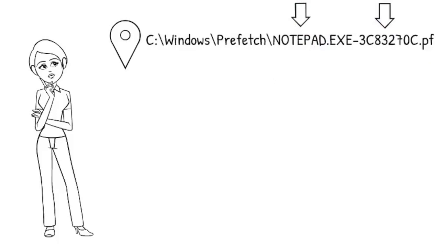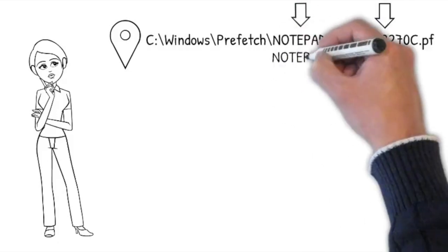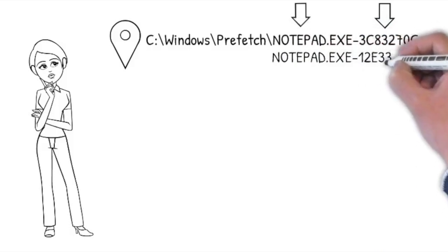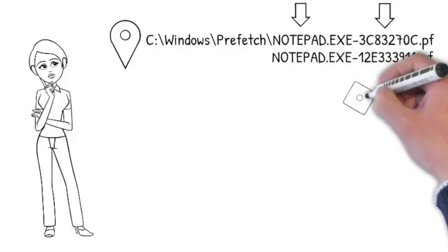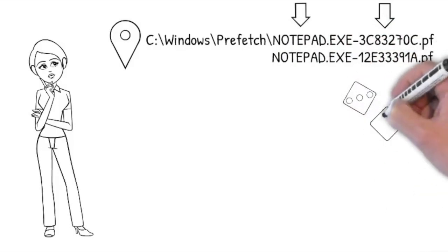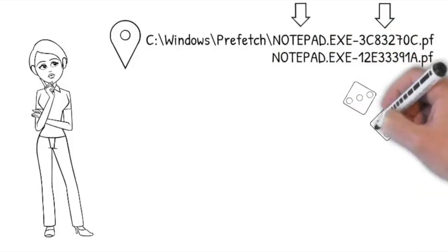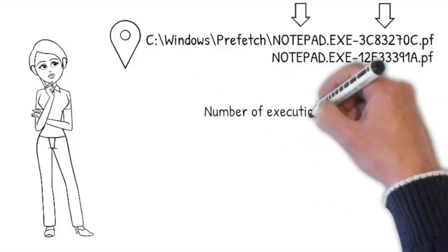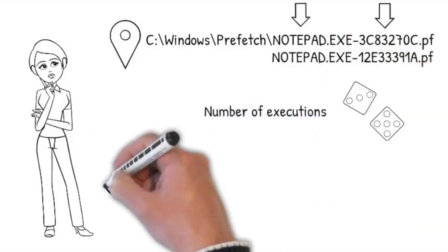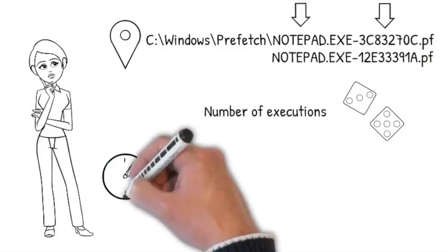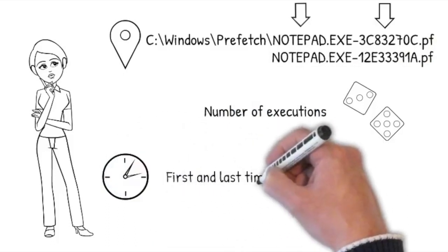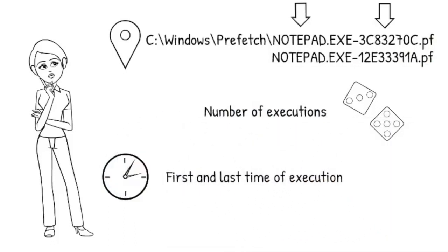So if you run notepad.exe from two different locations, you'll get two entries with different hashes. At a minimum, a prefetch file gives you the name and path of the executable, as well as the number of executions and the first and last execution timestamp.